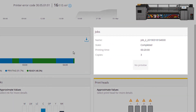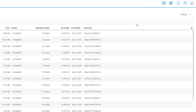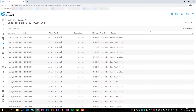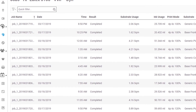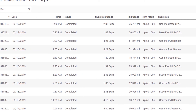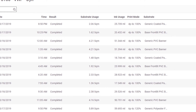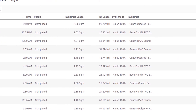Under Jobs, you can view the details of the last or current print job. Click Jobs to view the details of the 20 most recent print jobs. The list displays additional job details, including the name, date and time of completion, amount of substrate and ink used, print mode, and substrate type.